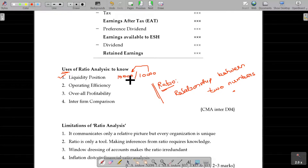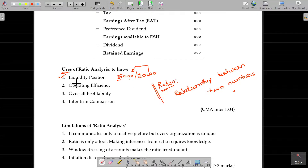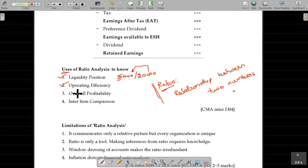We are in a safer position. For example, if assets are 200,000 and debt is 50,000, then we are in a safer position. That's why if debt is 50,000, then we are not in a position to settle the debt.